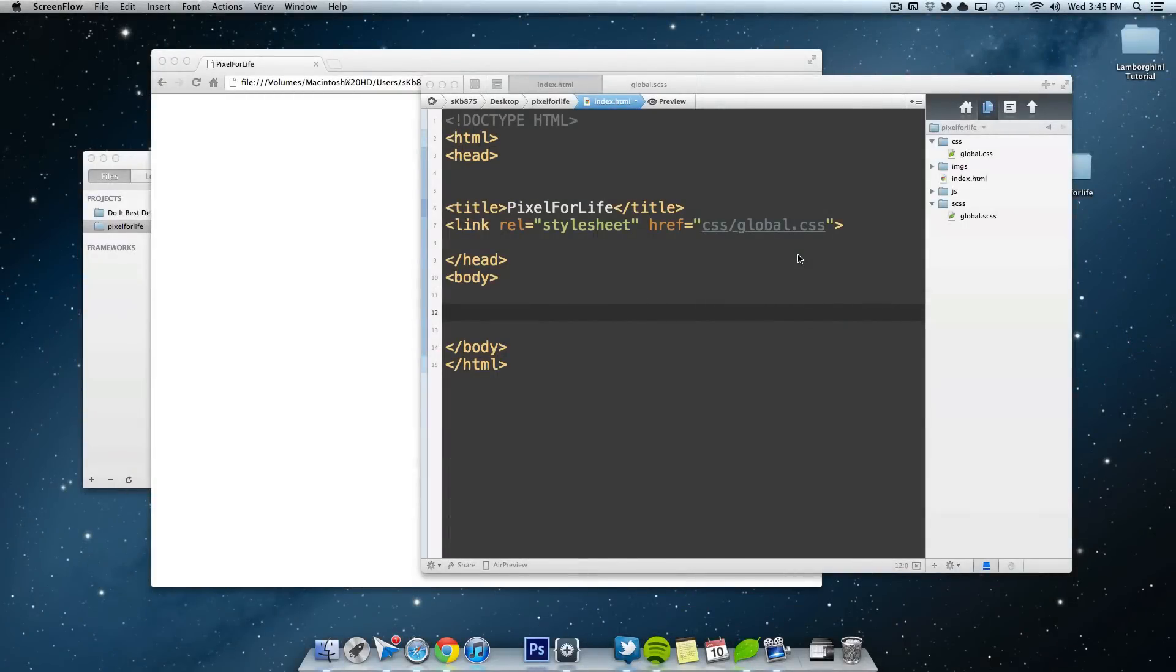Hey, what's going on people? This is Stephen with another Pixel 4 Life video tutorial. So today we are going to be working on SASS, which is an addition to CSS programming.